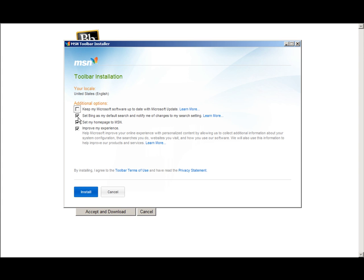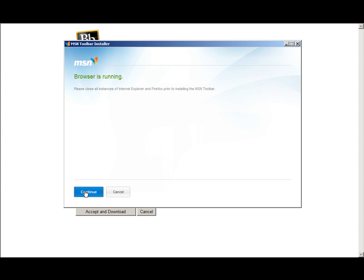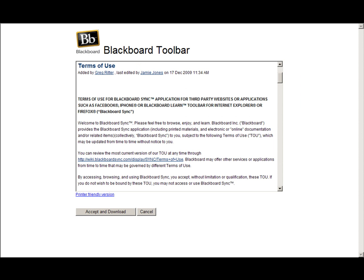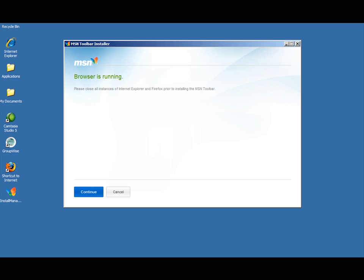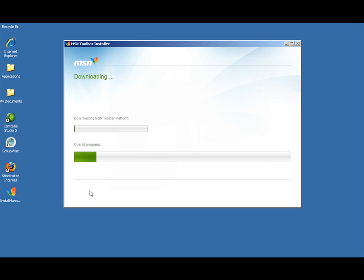I'm going to uncheck the additional options here. I don't need them. I'm going to install. Notice browser is running so I need to close the browser in order to run the toolbar. I'm going to hit continue and it's downloading.